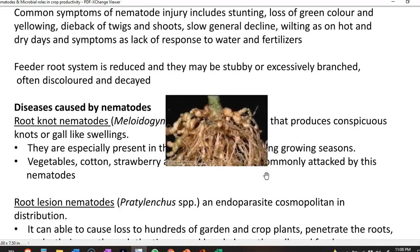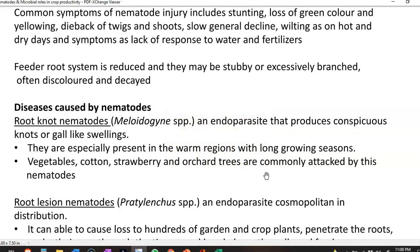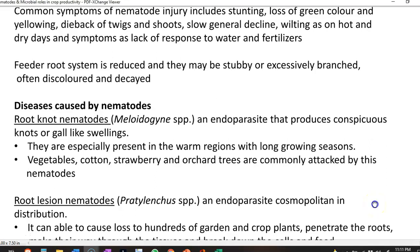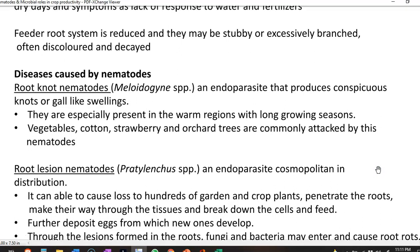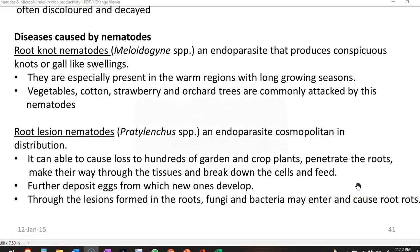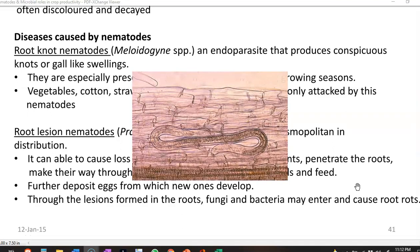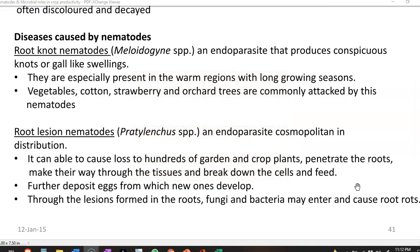The first disease is root knot nematode. The type of nematode involved is Meloidogyne — it is an endoparasite that produces unique structures called knots or gall-like swellings on the plants. They are especially present in plants growing in warm climatic conditions with long growing seasons. Plants commonly affected include vegetables, cotton, strawberry, and orchard trees. The next one is root lesion nematode, caused by Pratylenchus species. It is an endoparasite and cosmopolitan, widely distributed in the world, causing loss to hundreds of garden and crop plants.